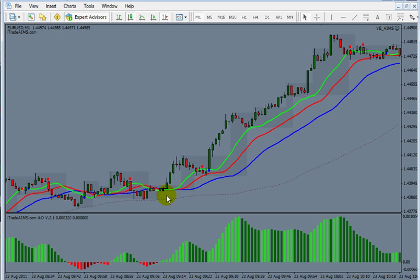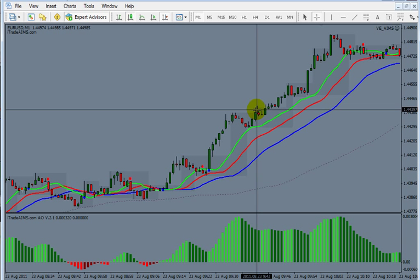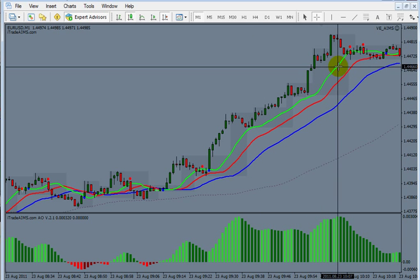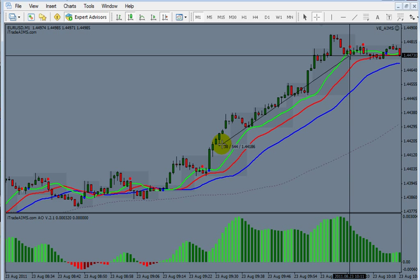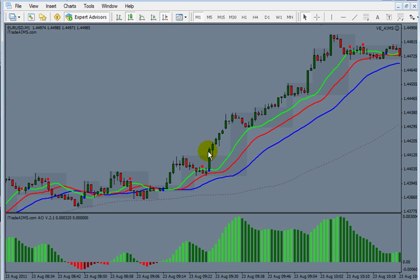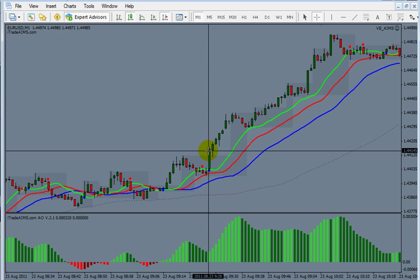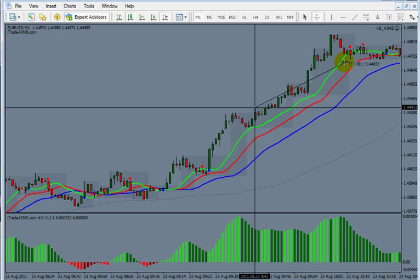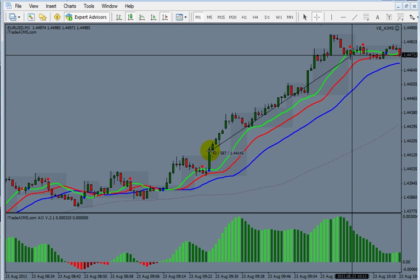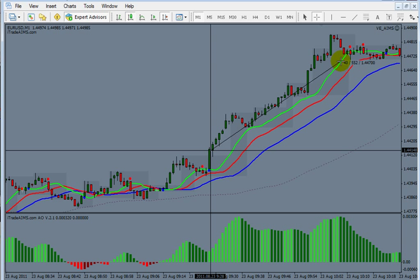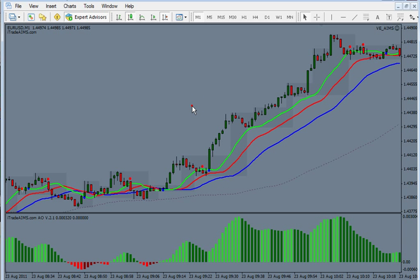When you're hitting 1:1 up to 1:3 and 1:4 ratios regularly and you learn how to add on, the account really grows fast. For example, if you took the entry and added on mid-move, then exited on the red dot: you'd have 30 pips on the first position and 60 pips on the second — that's 90 pips total on a 60-pip move. The first add-on had a 15-pip stop loss and returned 30 pips (1:2), and the original entry returned 60 pips (1:4) — effectively giving you a 1:6 ratio on the whole trade in 43 minutes with only 1% risk.